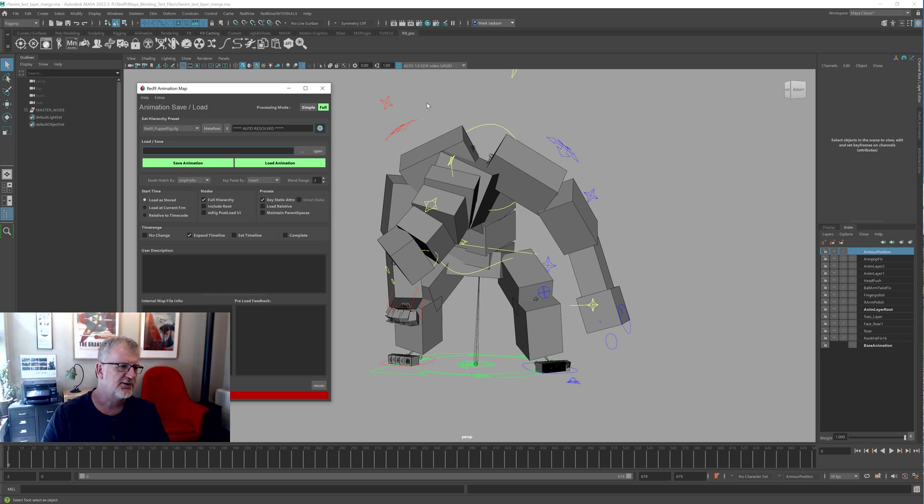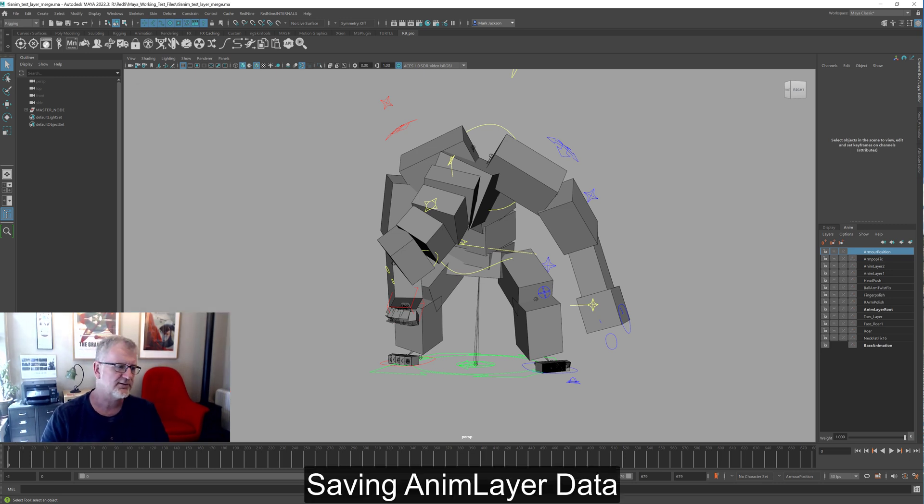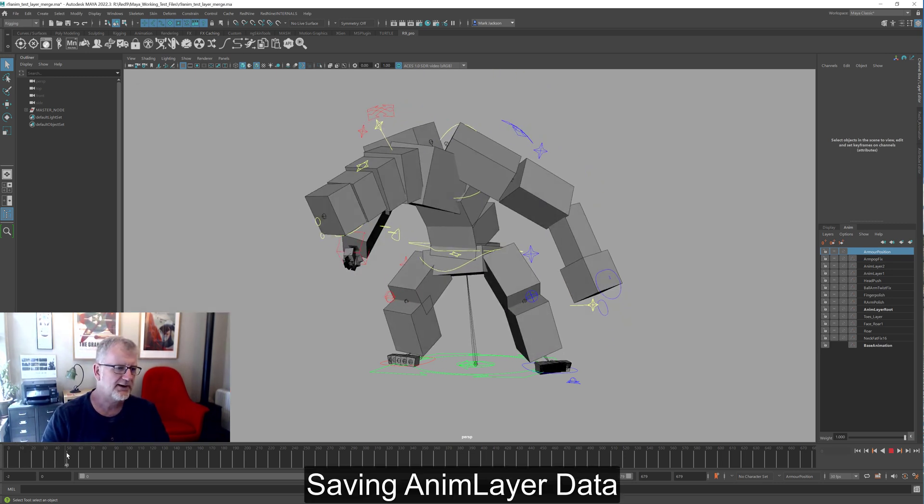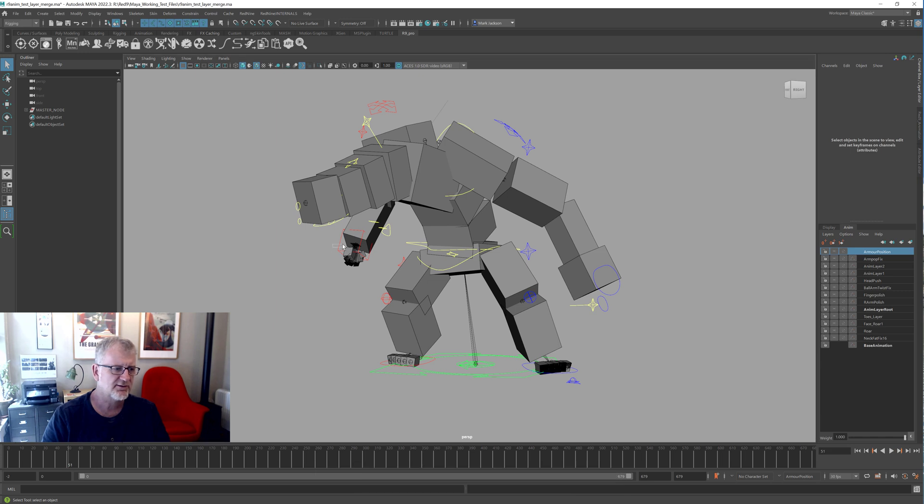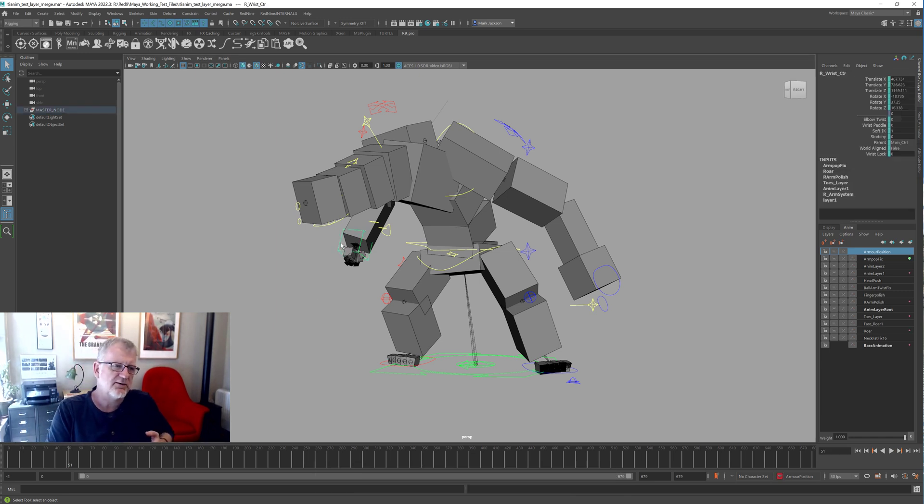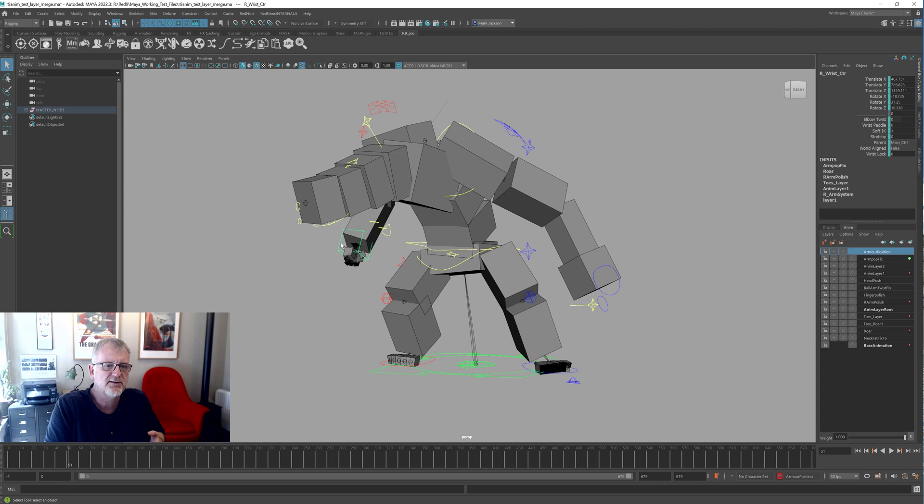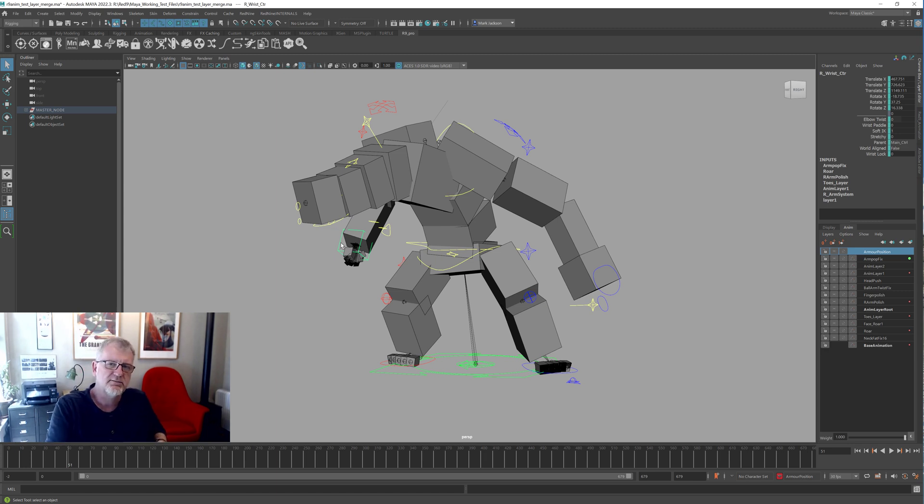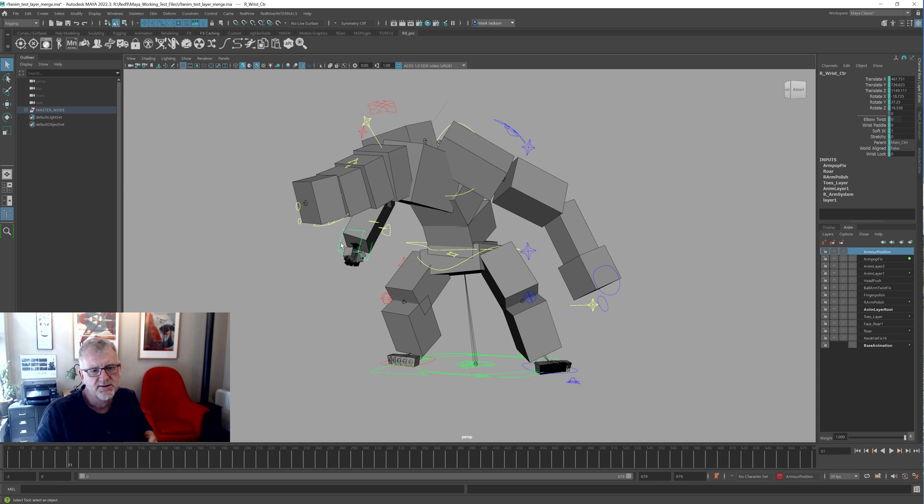But the other limitation, in fact the other problem, has always been saving animation layer data. And the problem with saving animation layer data is that we use the Maya merge code under the hood. So we use their internal code to merge the layers into memory, grab the data from that, and then return the data. And the problem with that is that Maya merging of animation layers is painfully bad, painfully slow.